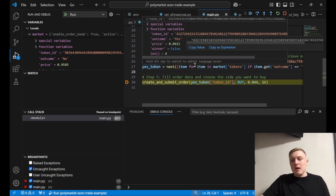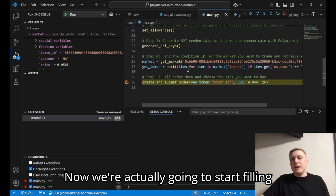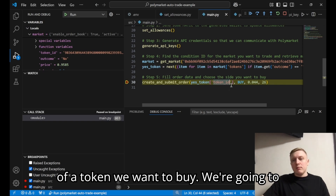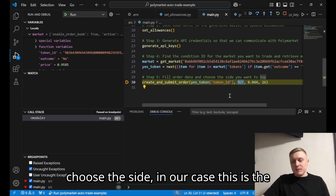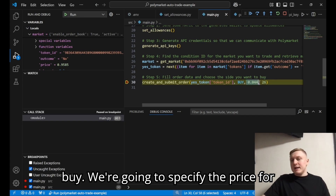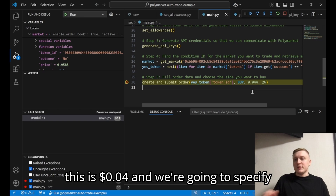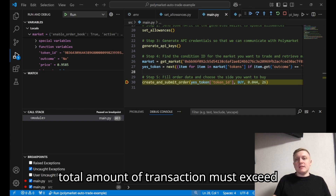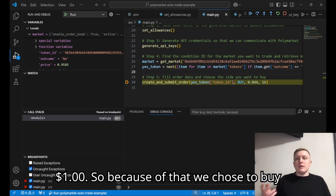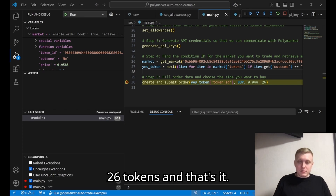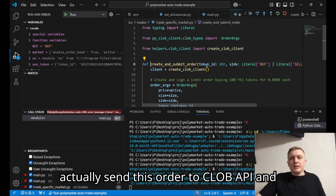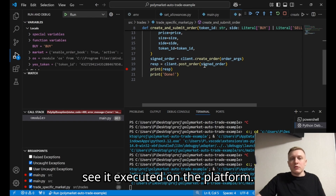We've extracted our yes token and its ID. Now we're going to start filling the order data for our first trade. We take the token ID of the token we want to buy, we choose the side — in our case this is 'buy' — we specify the price for the tokens we want to pay (in this case four cents), and we specify how many tokens we want to buy. According to Polymarket's rules, the total amount of the transaction must exceed one dollar, so we chose to buy 26 tokens. That's it — we've filled all the required details. Now let's send this order to the CLOB API and see it executed on the platform.